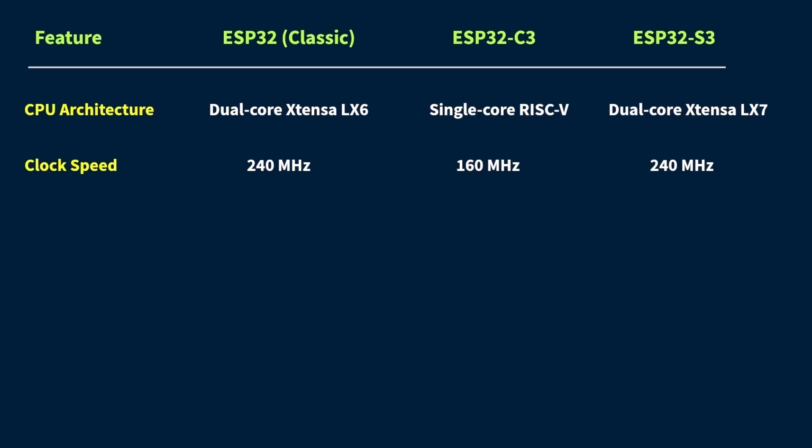Okay, so if you're working on something that deals with decimal numbers, like sensor data, audio processing, or even basic AI stuff, then you're gonna need what's called an FPU, or floating point unit. It's basically a special part of the chip that's designed to handle floating point math, and it does it way faster than using plain software code.